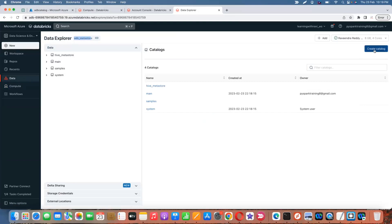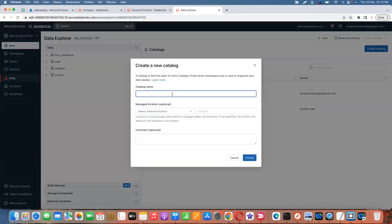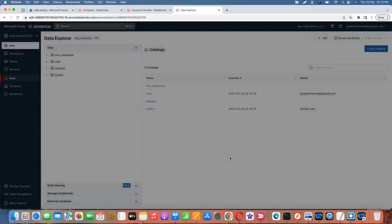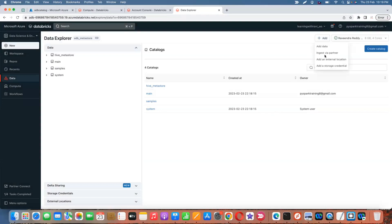There is an option to see existing catalogs in the metastore, and on the right side there's a 'Create Catalog' button. Click it and name it 'adb-catalog'. When creating a catalog, there is also an option for external location — you can create external locations and storage credentials, which is important for external tables and integrating additional data lakes.